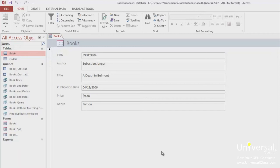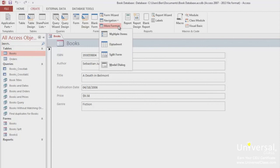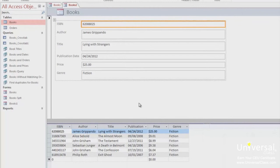To create a new split form, go to the navigation pane and select a table or query. We're using a table, of course. Go to the Create tab, select More Forms again, and click on Split Form. The split form is now created. You can make updates in either pane and they'll be updated in the other pane accordingly.